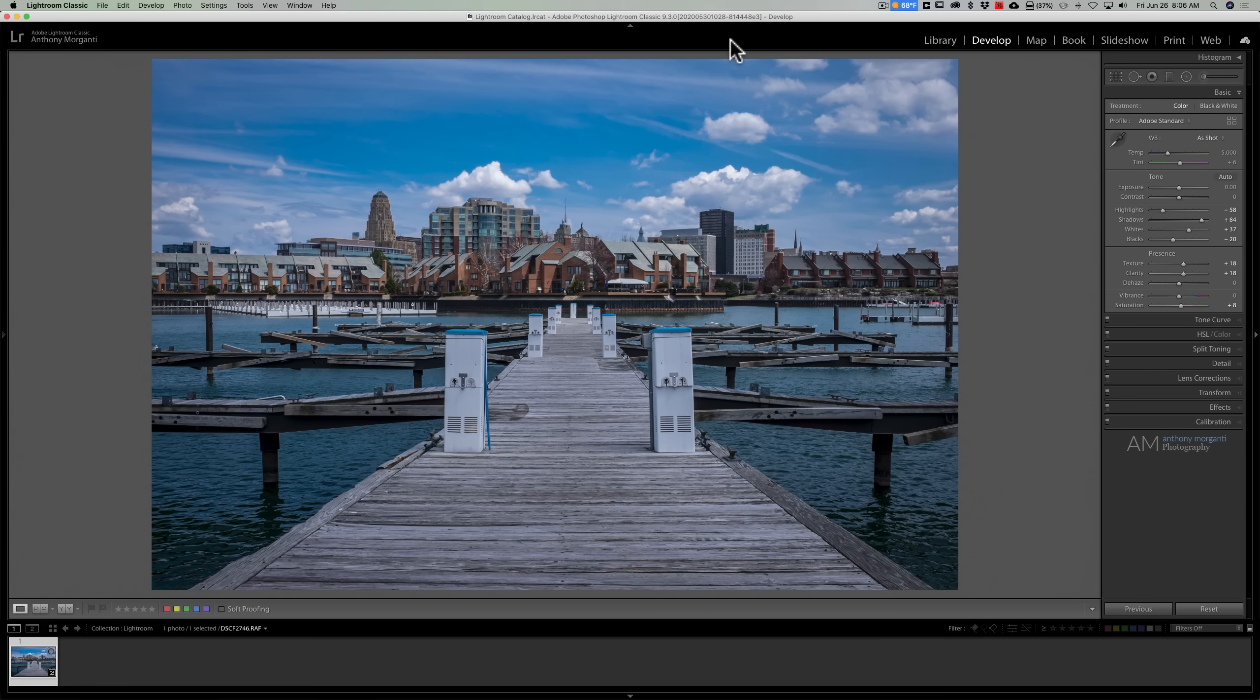Hey guys, this is Anthony Morganti. I am mr.photographer.com. Often when we're out shooting, there's a combination of light and optics which will cause our images to have a very distinct color cast, and often that color cast is very difficult to correct in post-production.